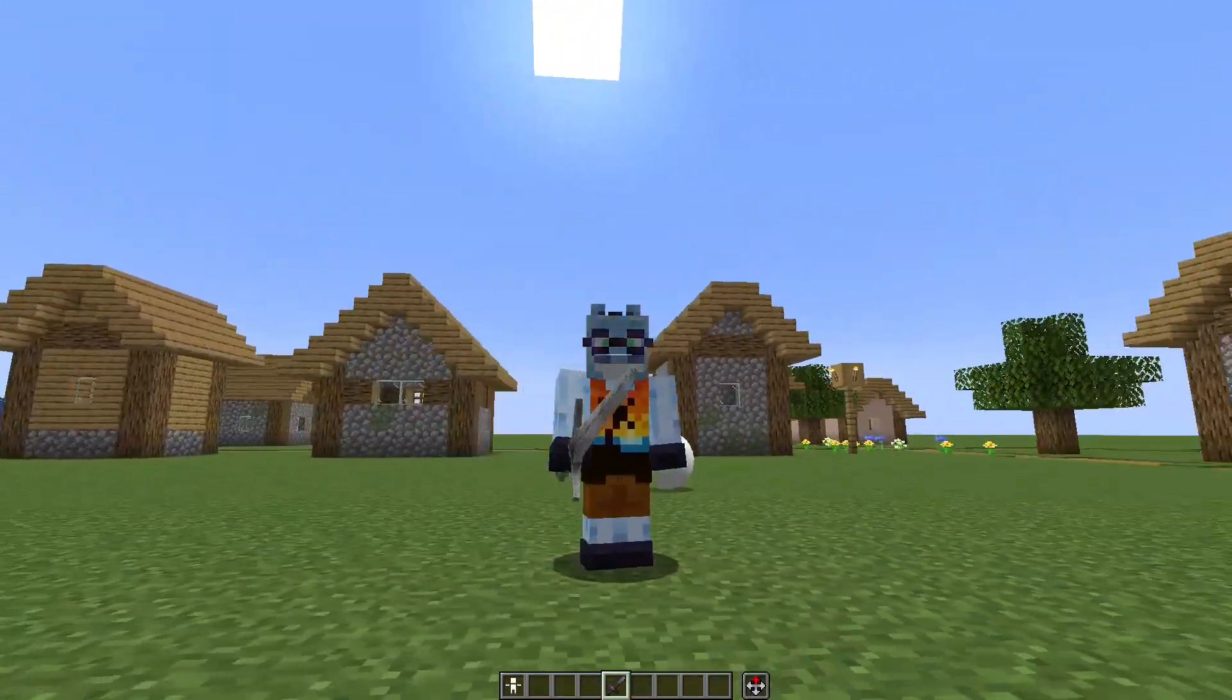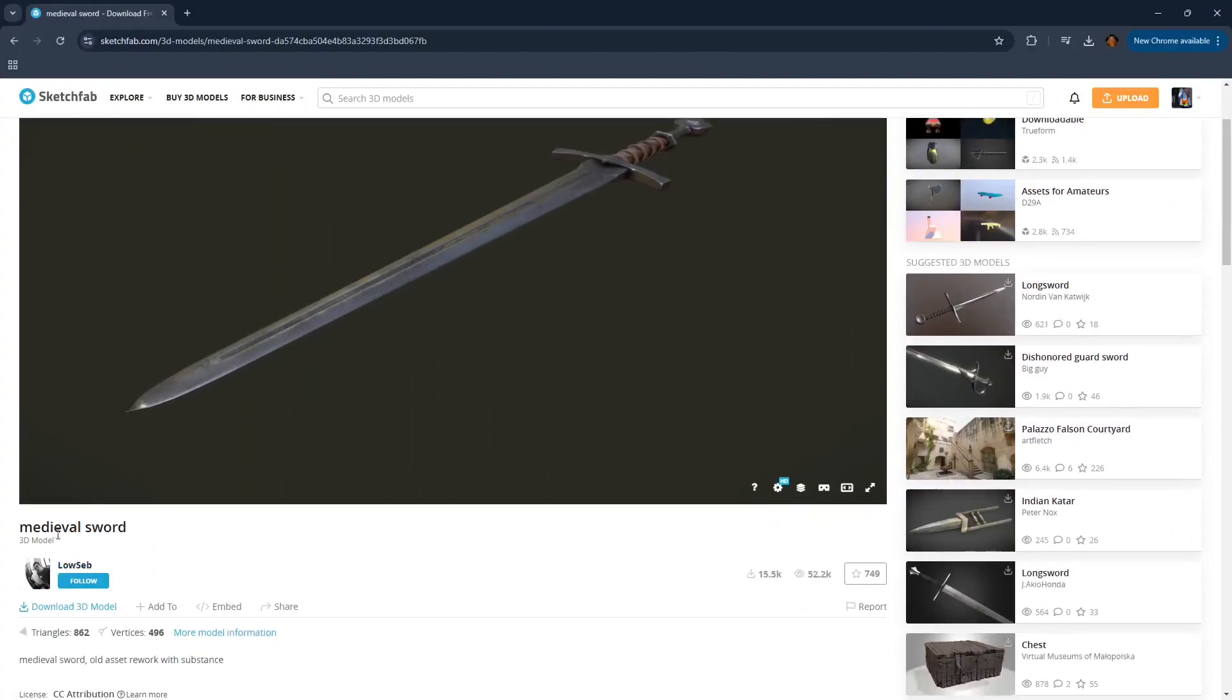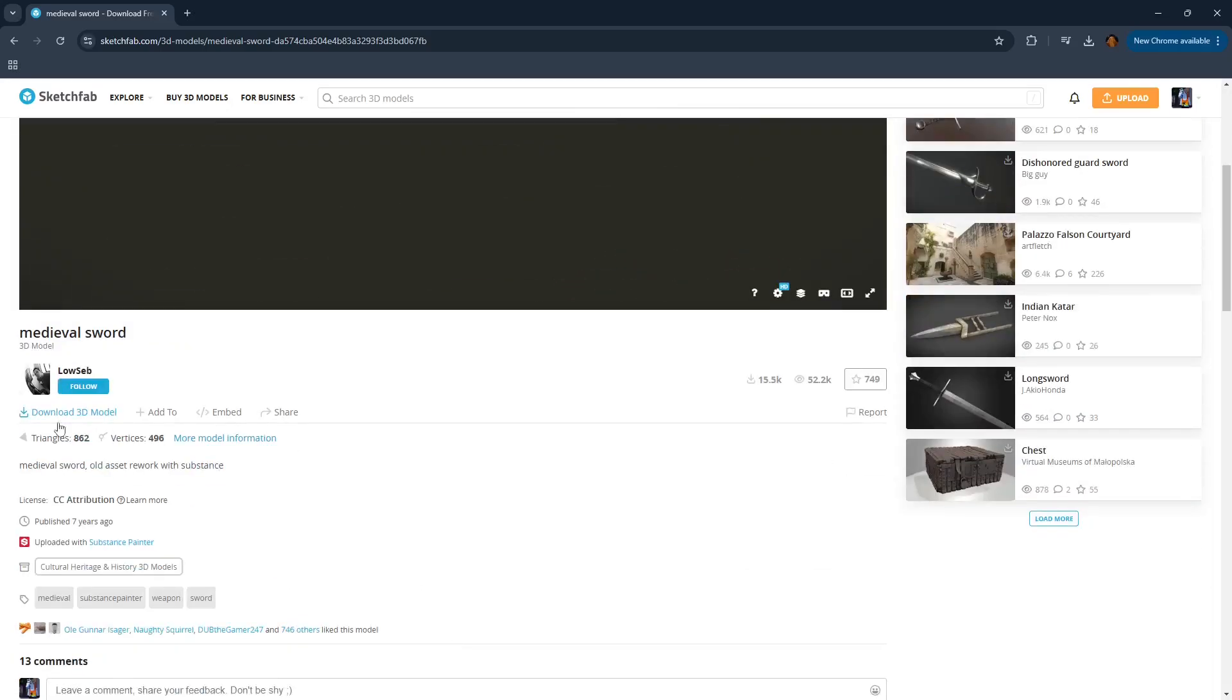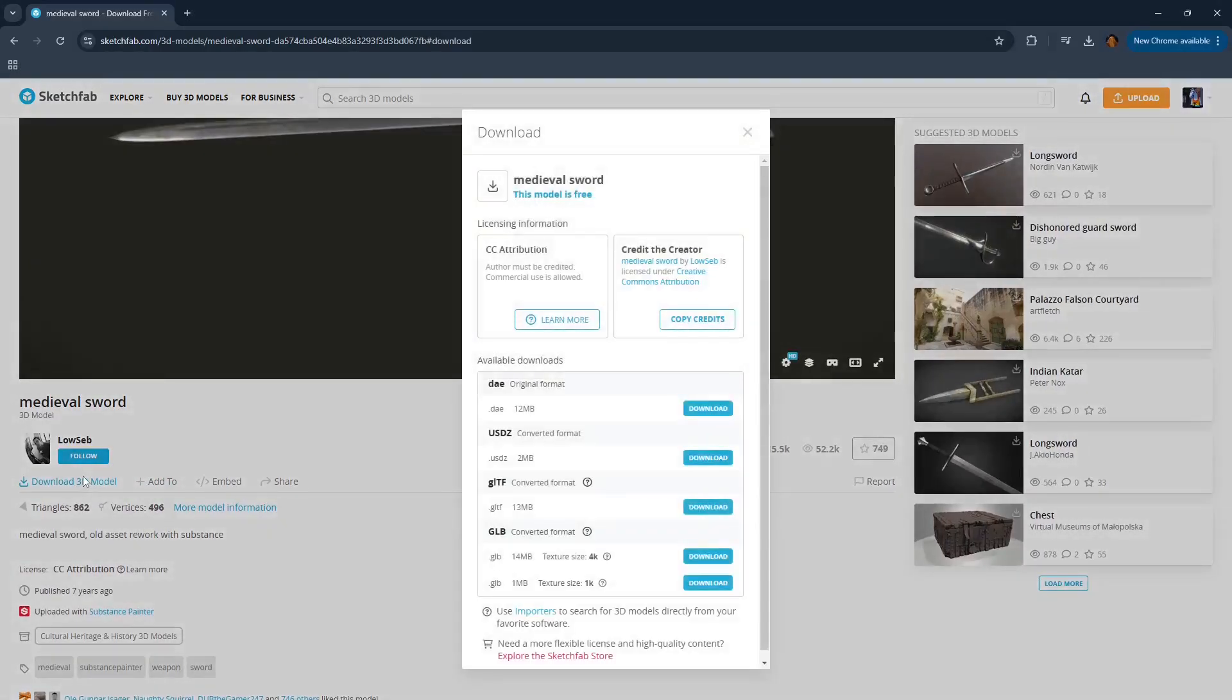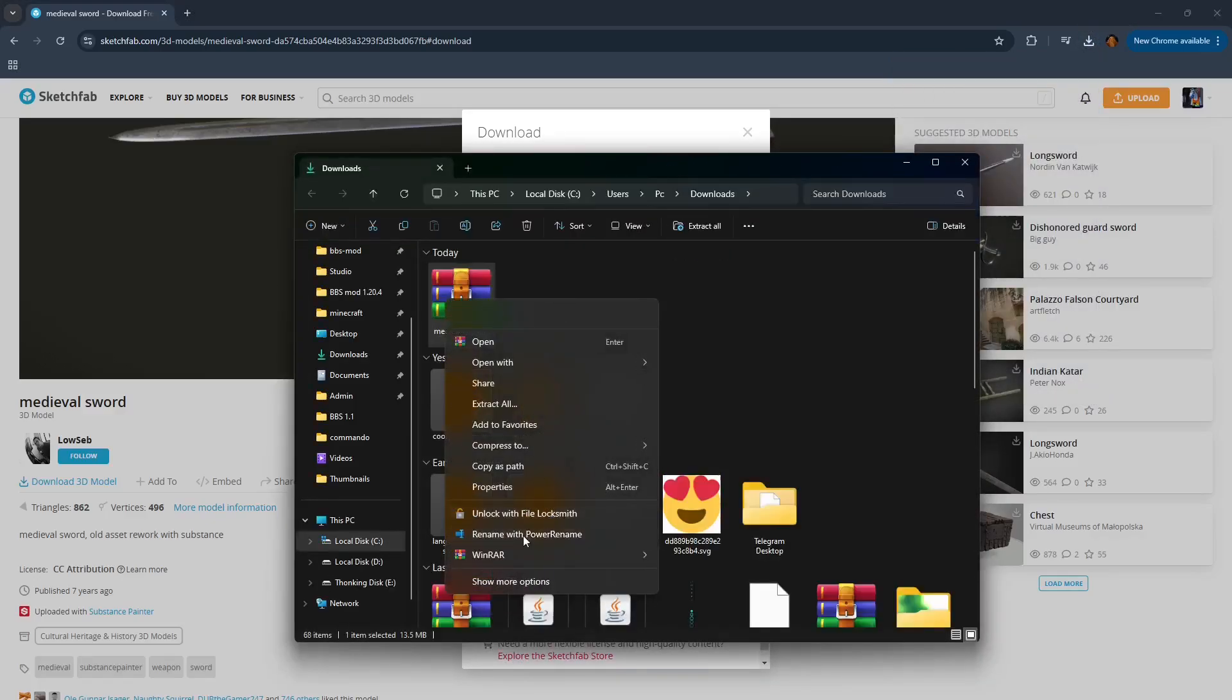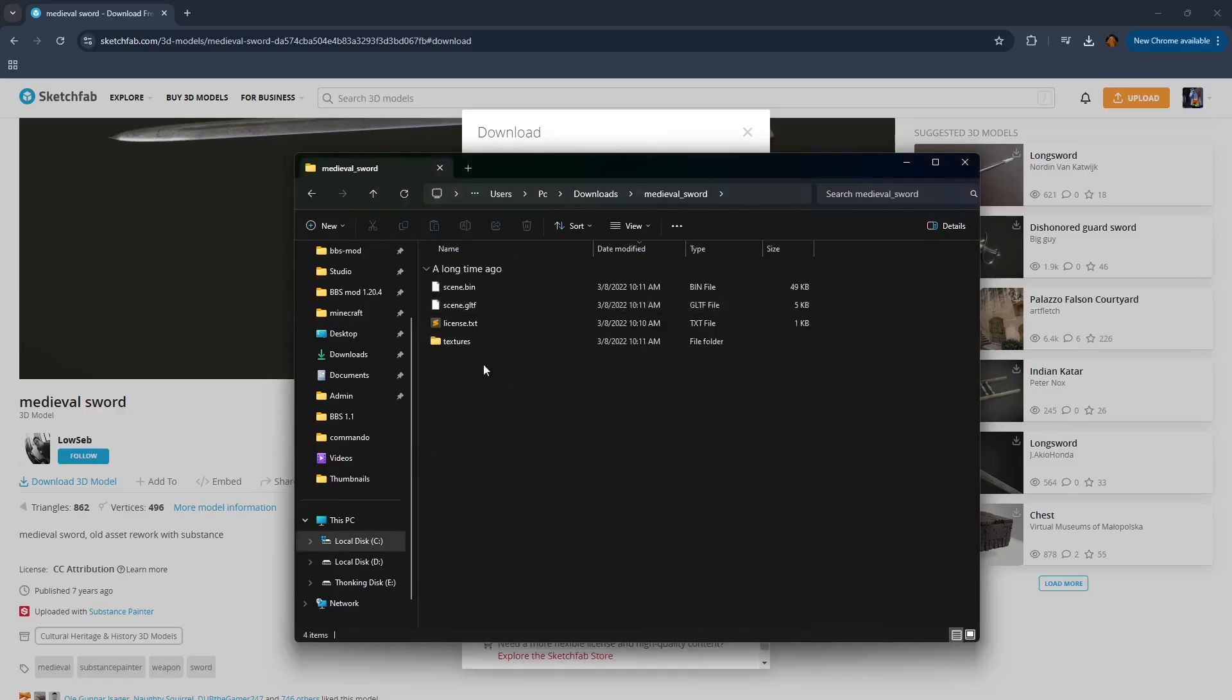Now let's import this cool sword into BBS mod. Let's import this model by Lowseb. It's a medieval sword model which seems to have only one texture and it also has very low vertex count. So this should work very well with BBS mod. Download 3D model, download gltf model because this is a format that is very well supported by Blender.